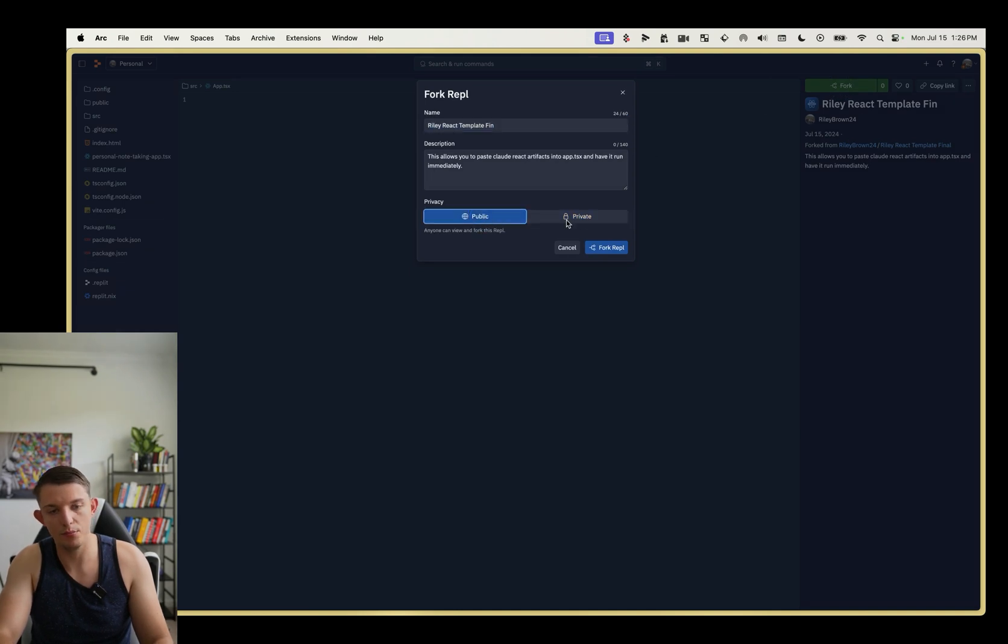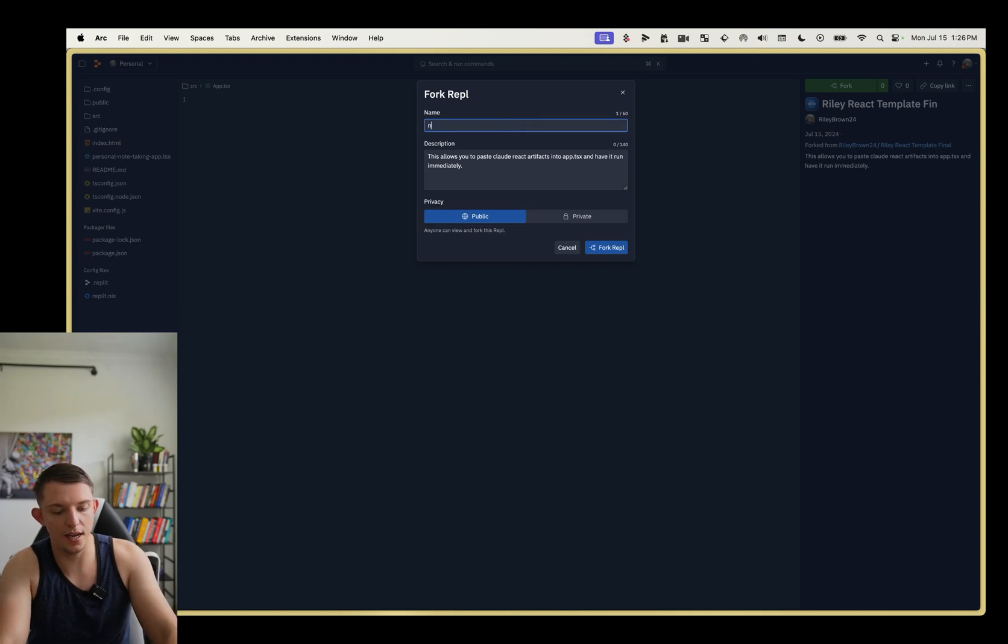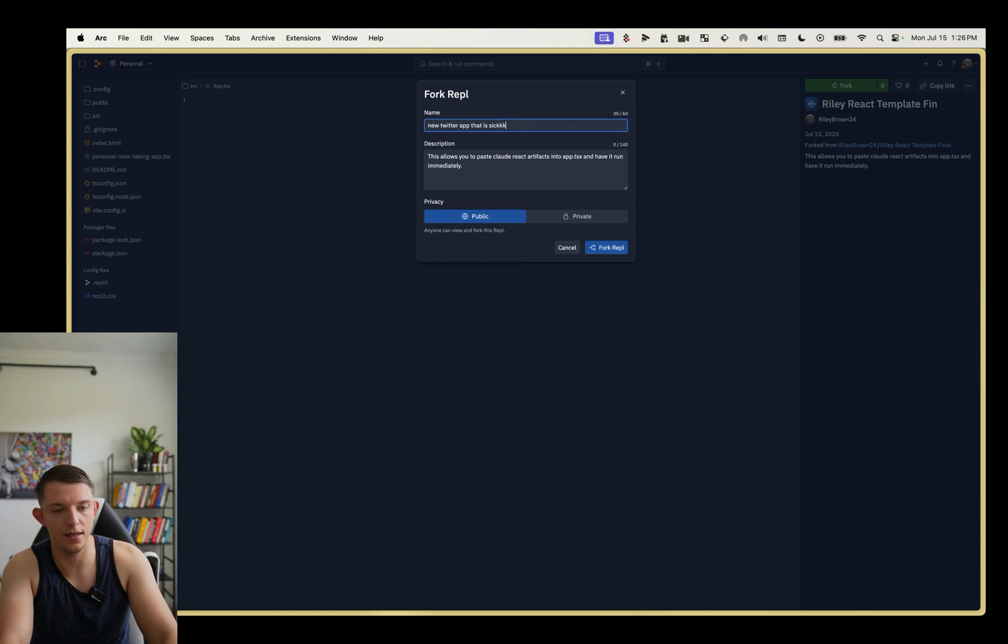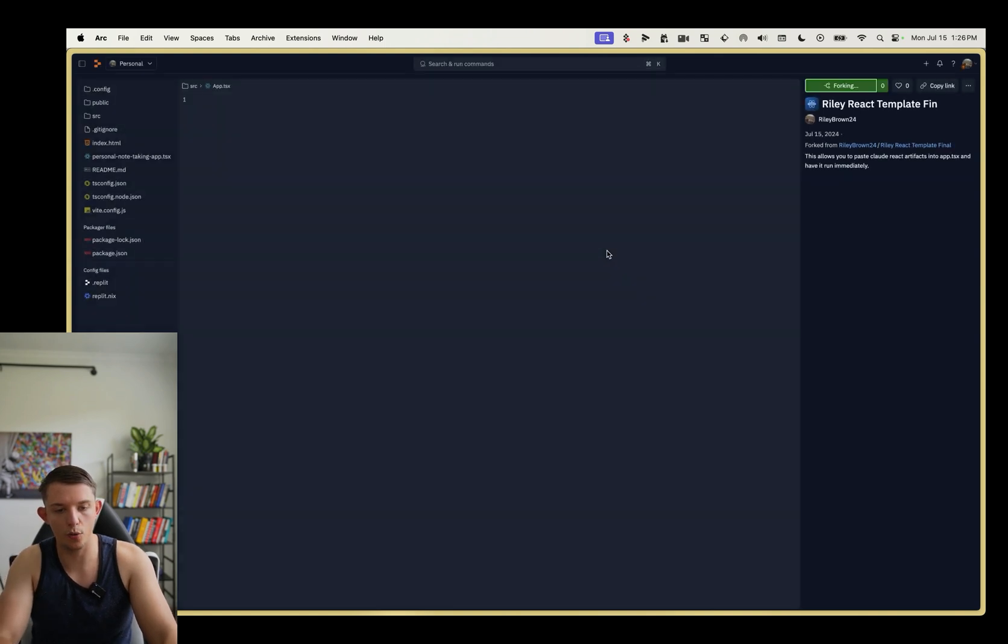You're going to press public or private, depending on what you want to do and say new Twitter app. That is sick. And then I'm going to hit fork repl.